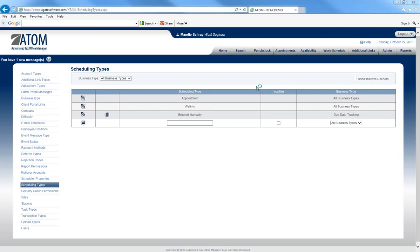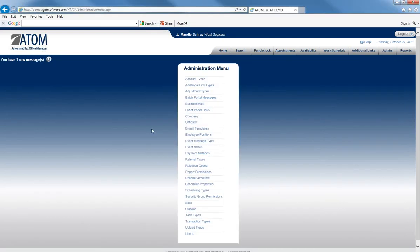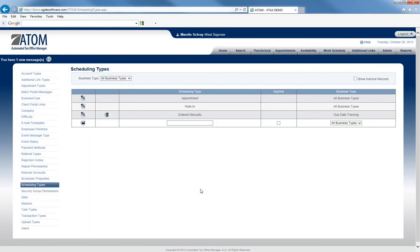Welcome to Admin Setup Scheduling Types. Begin by selecting Admin, then Scheduling Types, and this will display the Scheduling Types page.